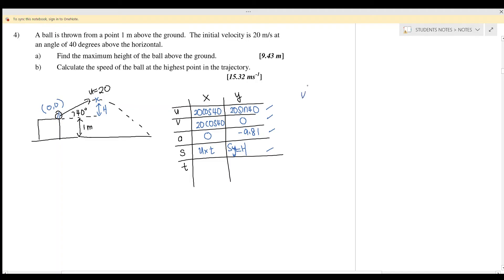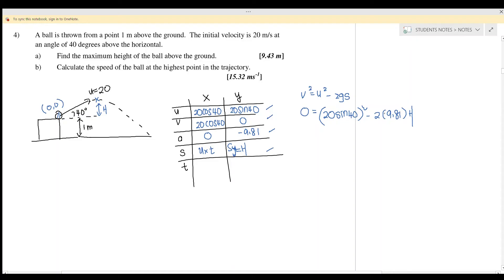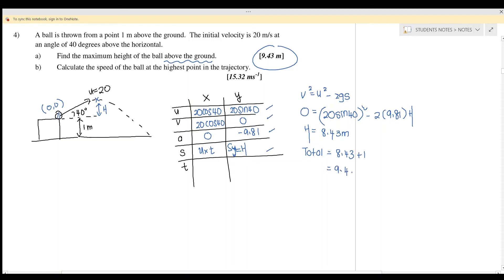Using v² = u² − 2gs, with v = 0 and u = 20 sin 40, we get s_y = 8.43 meters. But this is the displacement from the reference point (1 m above ground) to maximum height. The total height above the ground equals 8.43 + 1 = 9.43 meters.